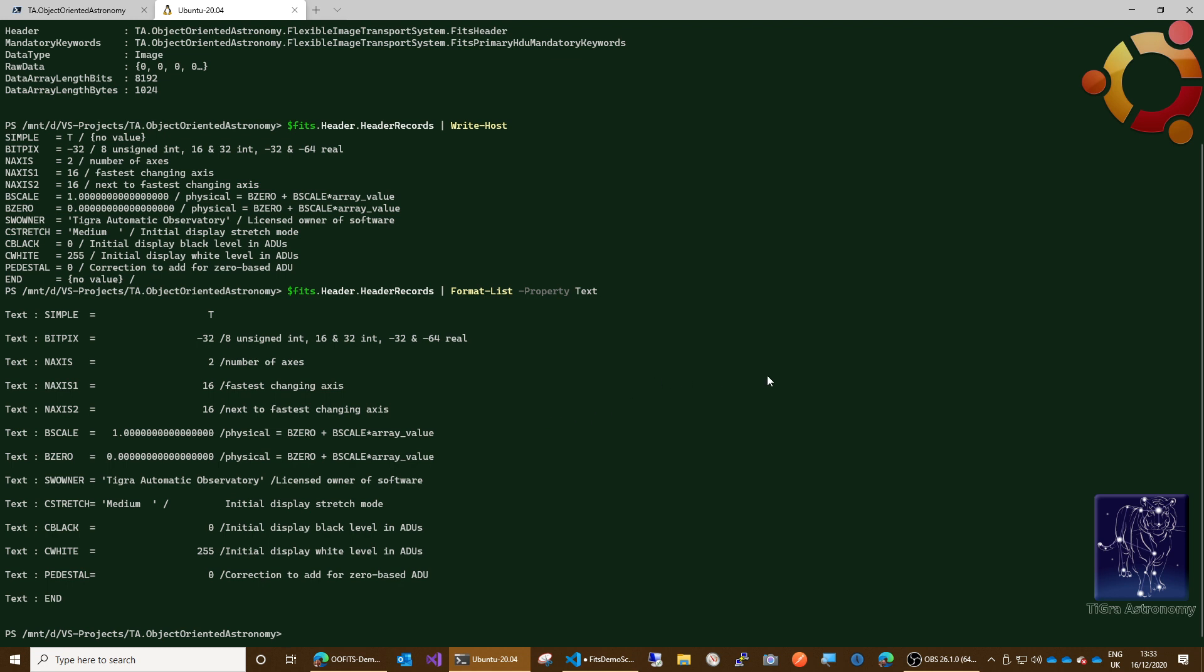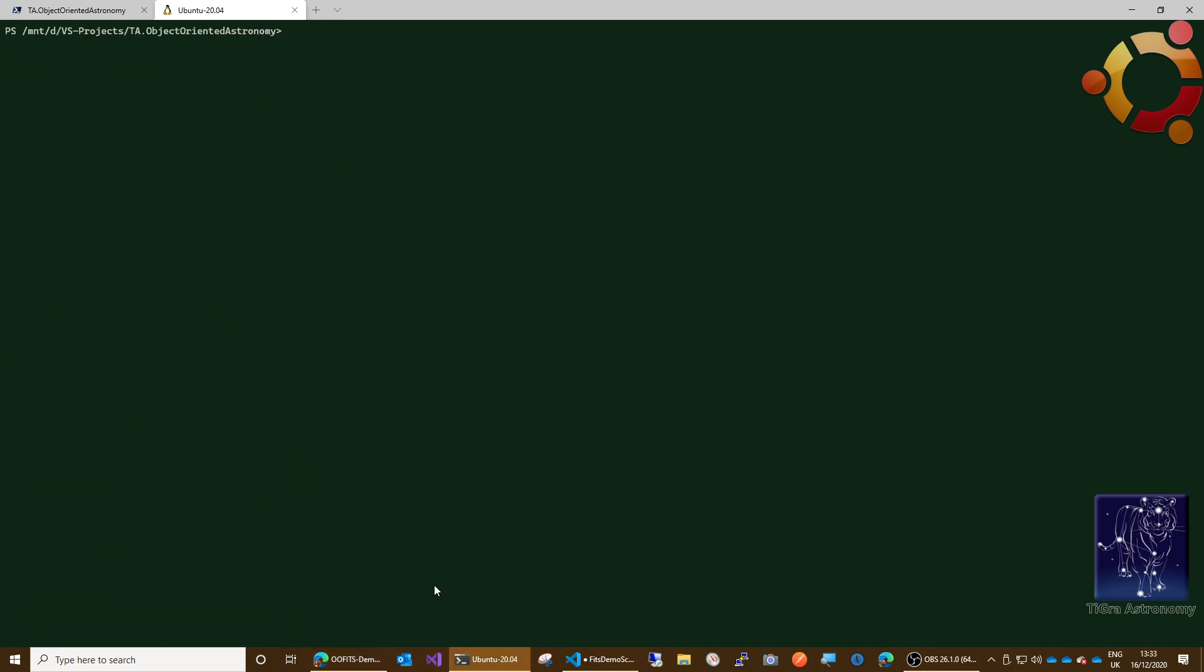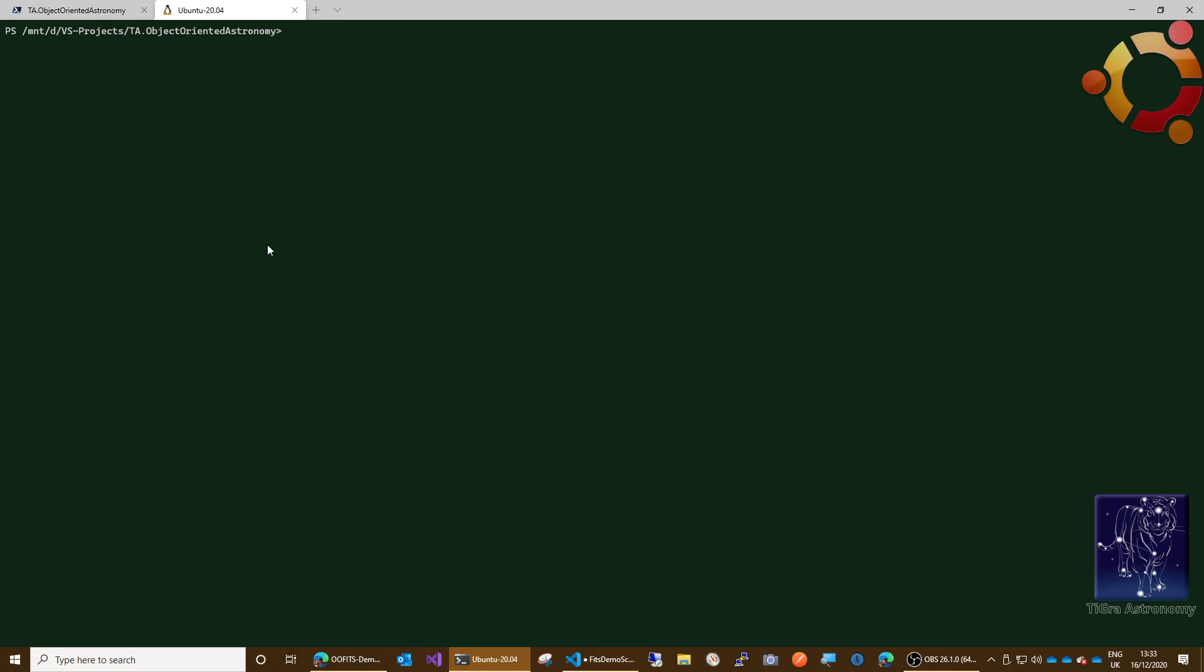And then we could append a history record and write the file out again. PowerShell is going to make us jump through a couple of hoops here because I'm using some extension methods and static methods and things like that. So I need to create a couple of items here. We're going to need a class called maybe of T.